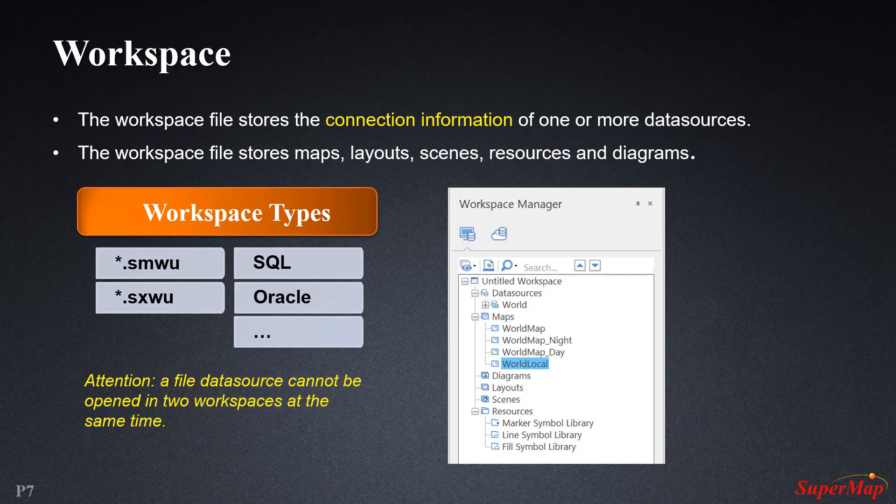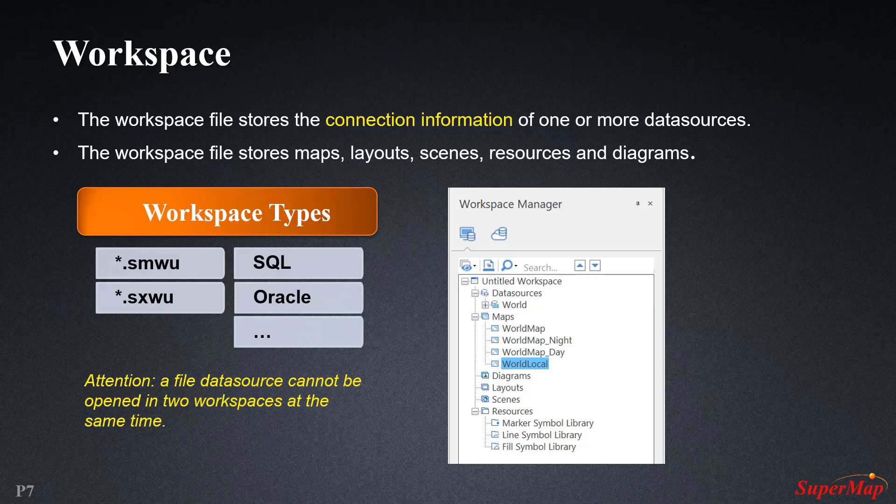Let's talk about the workspace. If you want to open the data in the data source and use it for mapping, we need the workspace. A workspace is a work environment which stores the connection information of one or more data sources such as the locations, names, and types of them. It also stores configured maps, layouts, 3D scenes, resources, and diagrams.